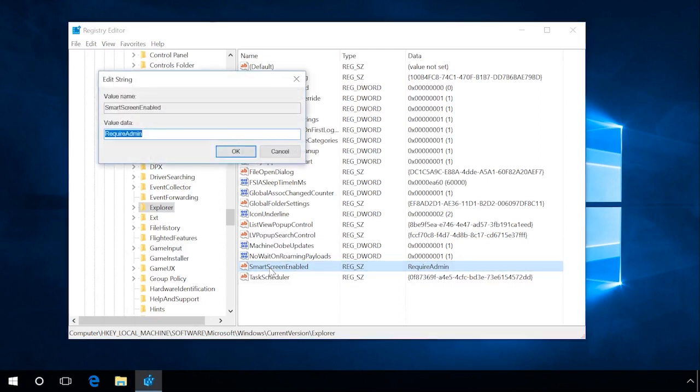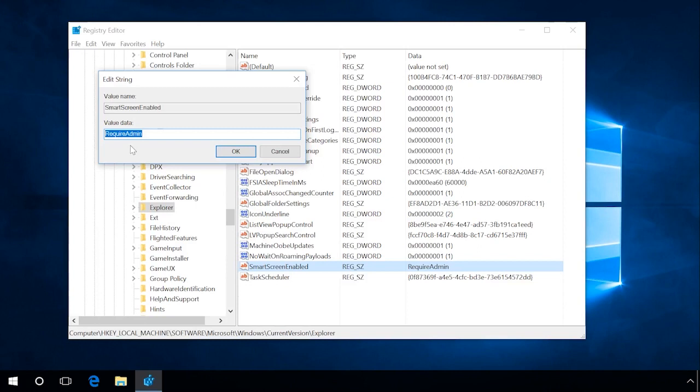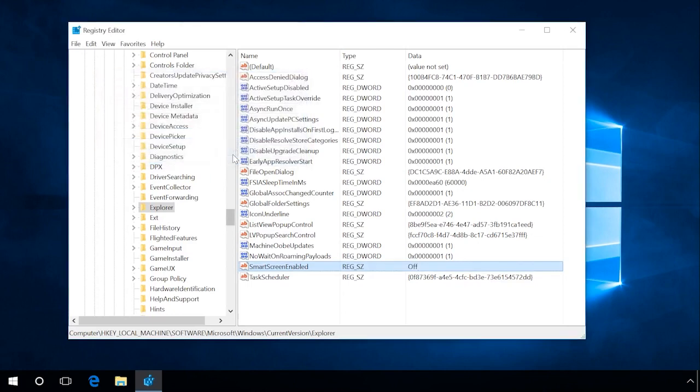It can have one of the following value data: RequireAdmin (Require Administrator's confirmation), Prompt (Request User's confirmation), Off (Disable). Set this value to Off, click OK.